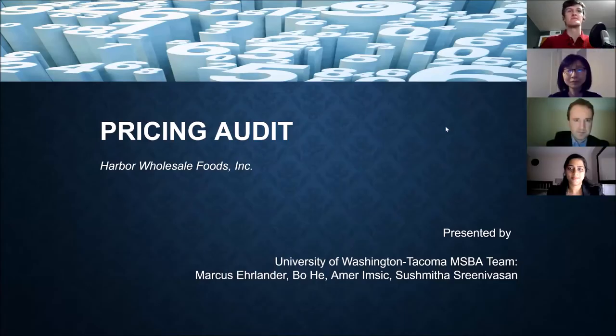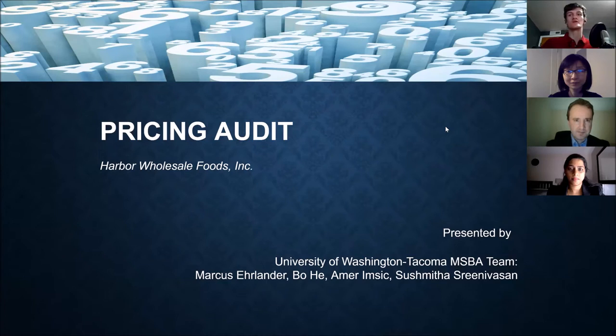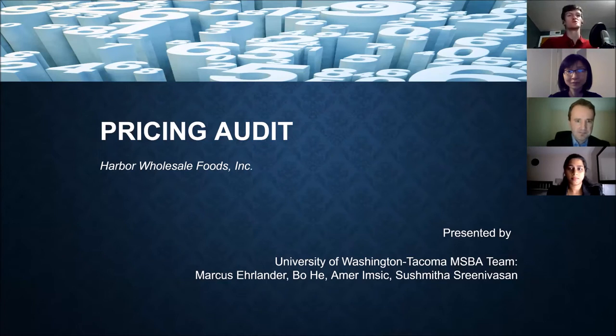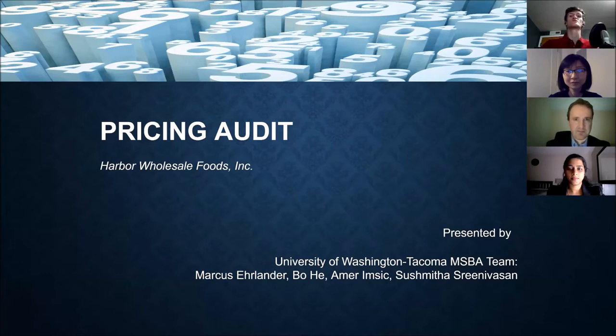Hi everybody, my name is Amir and today I'm here with Bo, Marcus, and Sushmita and we're going to go over our project which is the pricing audit with Harbor Wholesale Foods Incorporated.